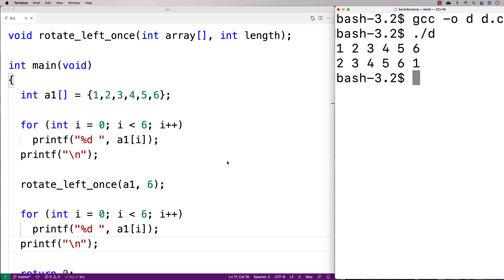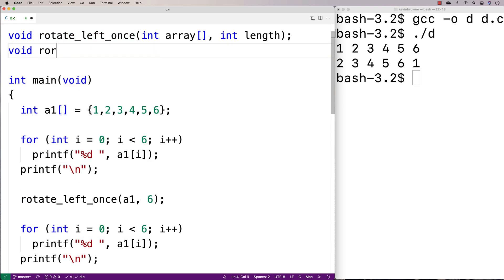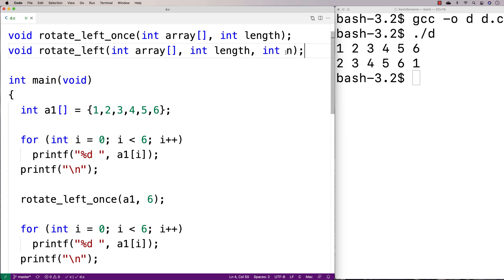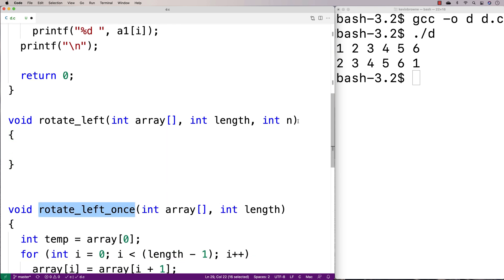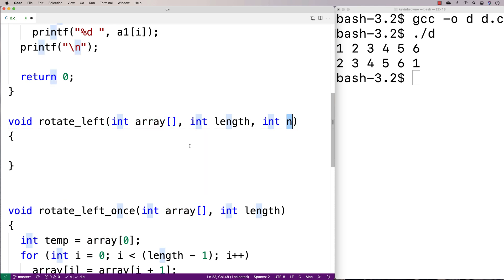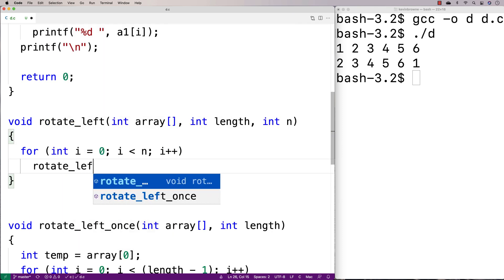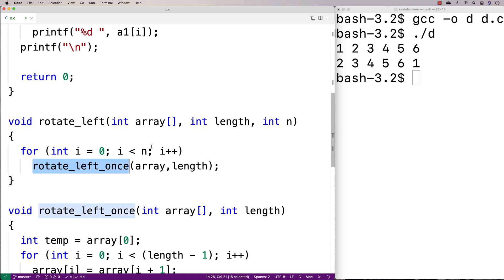Now we could also make a function that does some arbitrary number of rotations — rotating to the left n times, given as an argument. We can call the rotate_left_once function repeatedly: void rotate_left(int array, int length, int n), where n is the number of rotations. The definition just loops: for (int i = 0; i < n; i++), calling rotate_left_once with the array and length each time.